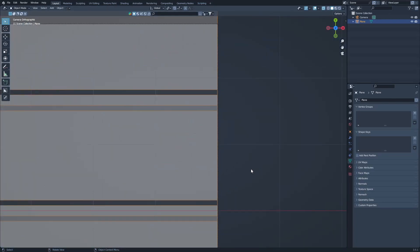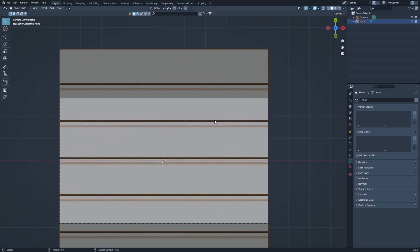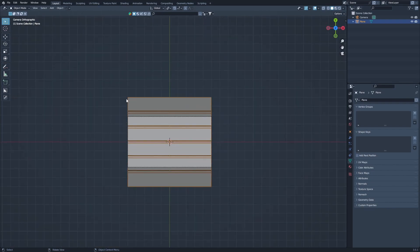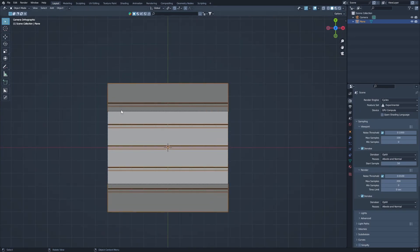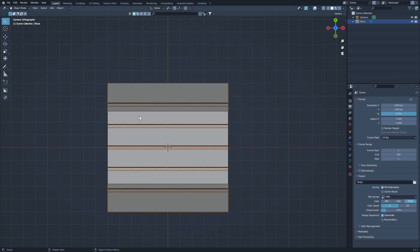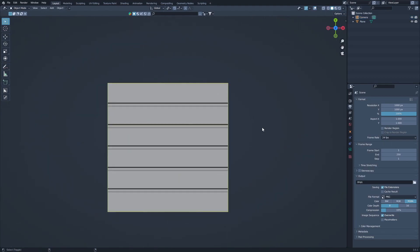Going back into camera view, we have another problem — we are cropping into our image. For that we need a one-by-one aspect ratio. Since this is a camera issue we can address it in our render settings. We have a one-to-one aspect ratio but a different resolution, so to keep it perfect we need the same X and Y resolution. We'll just eyeball it and go with 1000, and now we have a perfect camera framing for our plane.